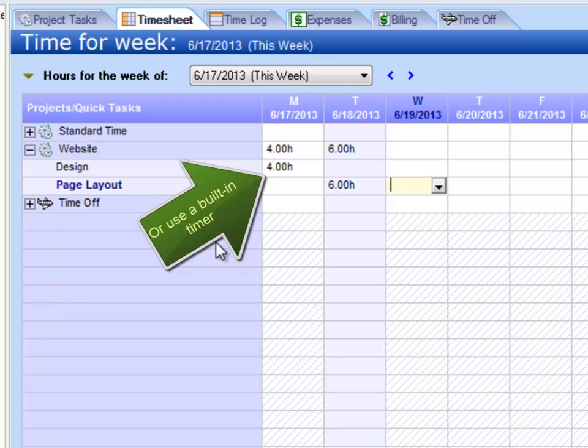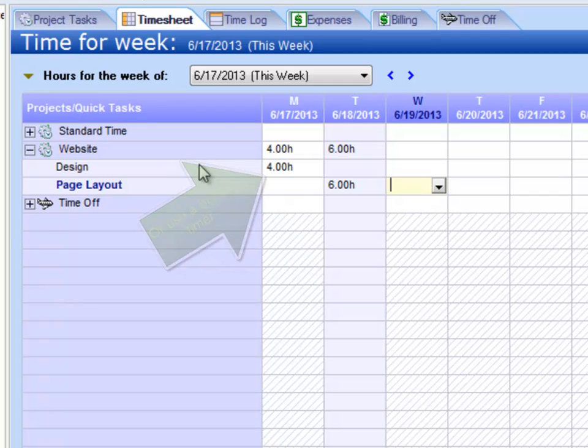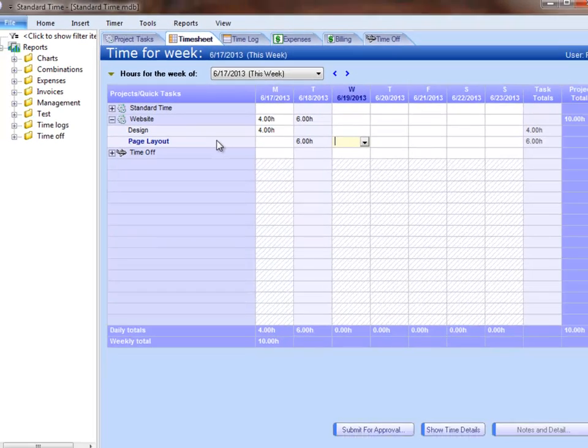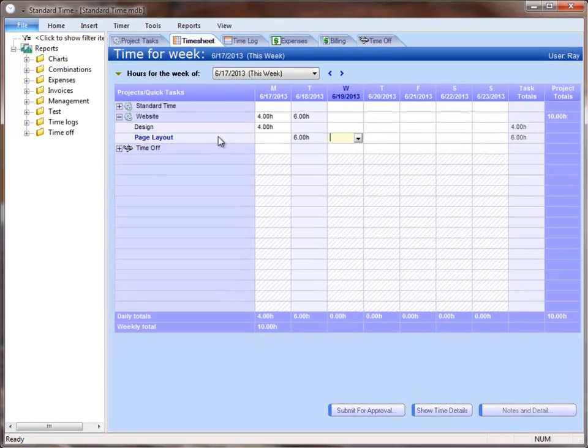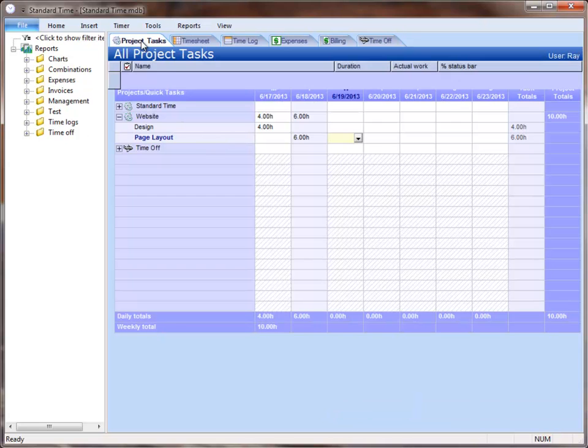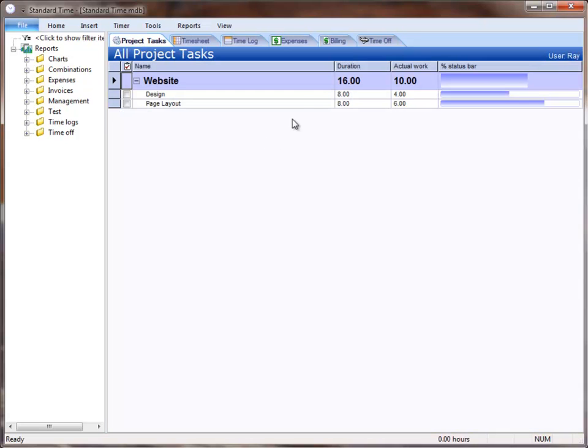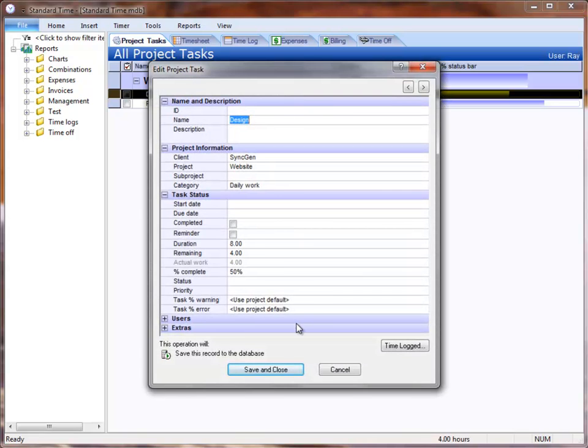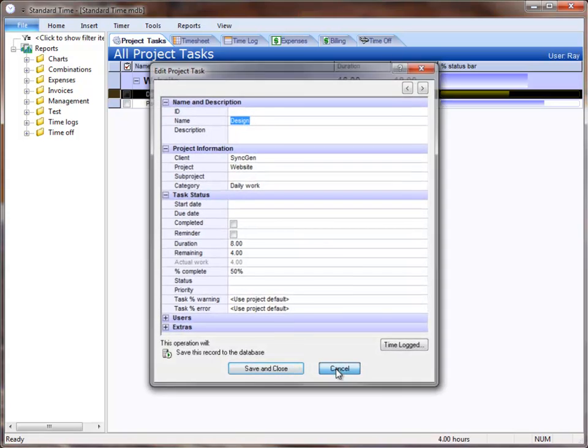You may be wondering where these tasks landed after I created them. If you click on the Project Tasks tab, you will see them listed here. You can click on those and set the properties for each task.